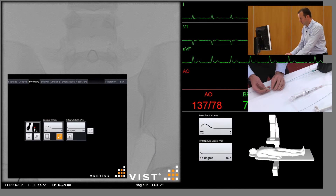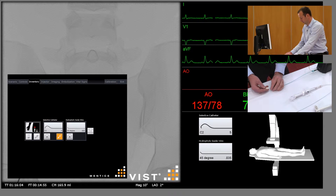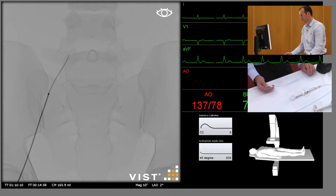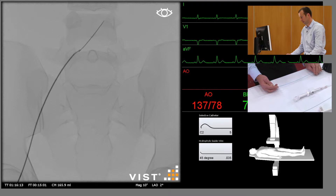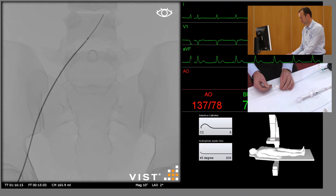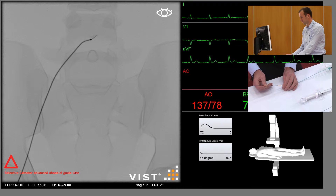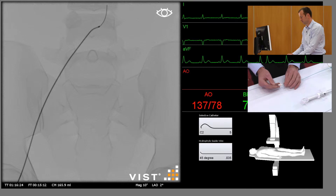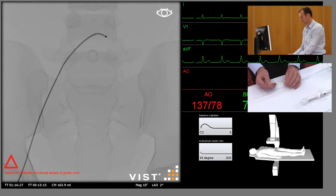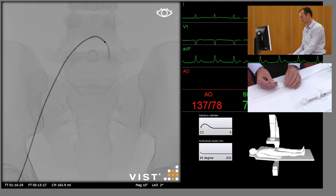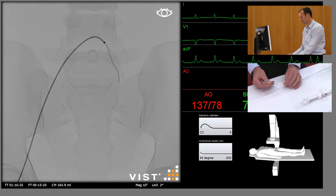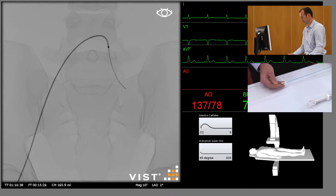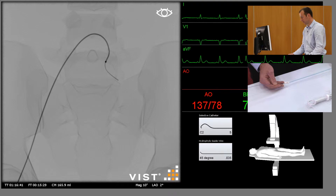We're going to start with a COBRA II catheter and a hydrophilic guide wire which we've pre-selected. I'm going to use this combination to cross the aortic bifurcation as we've shown you before, so we're going to advance the COBRA catheter into the proximal left common iliac artery.